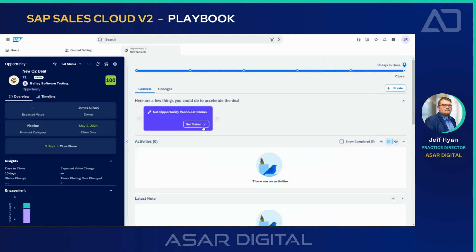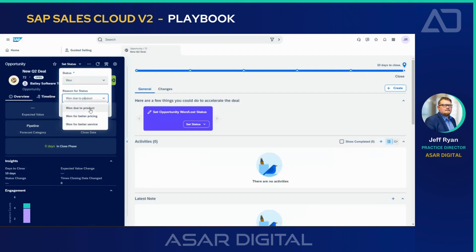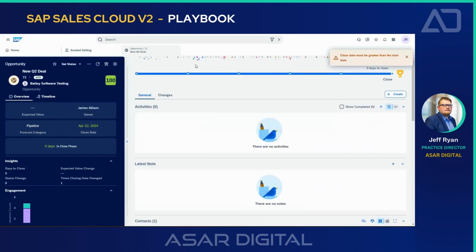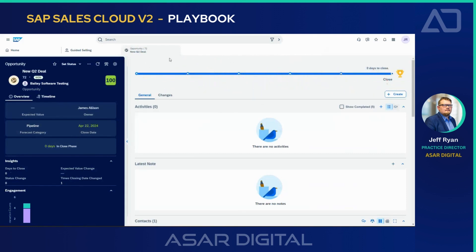Now in the close phase, I'll say that the customer loved the demonstration. I'll go ahead and set the status up here to "won" — due to better pricing — and save that out. And of course I get the confetti pop alerting me that I've made a great deal here in closure.